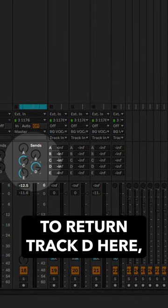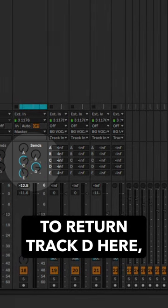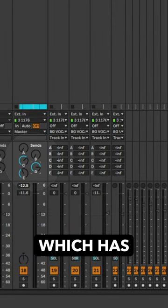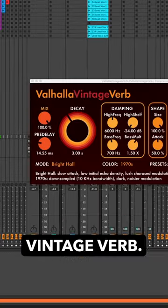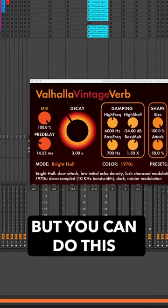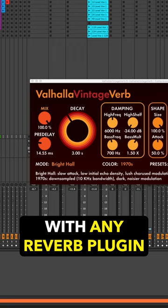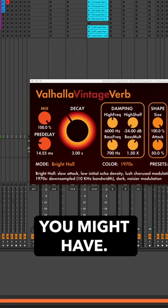So I have my lead vocal that I'm sending to return track D here, which has the Valhalla Vintage Verb, but you can do this with any reverb plugin that you might have.